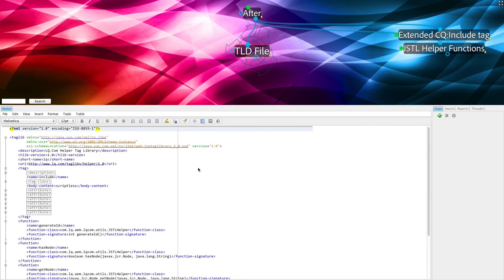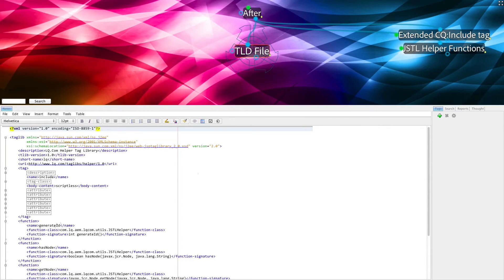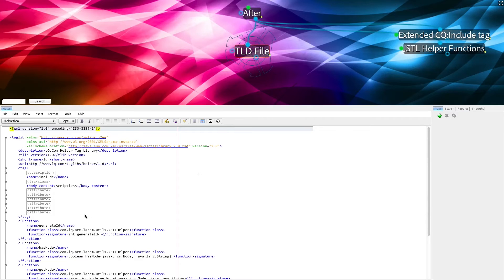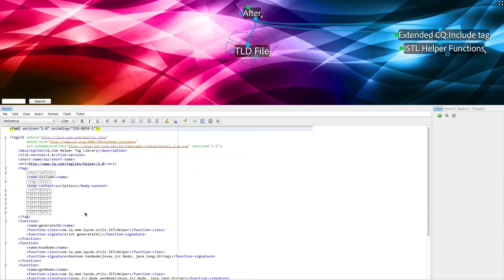First, we define all of the functions that we have in a tag library descriptor. This tag library descriptor file, or TLD, goes inside of your Java project alongside your Java classes into a certain location under Resources.